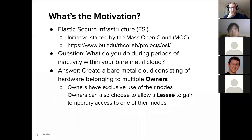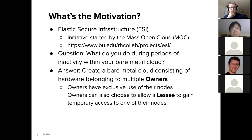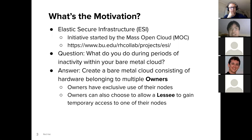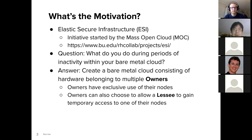What's the motivation? I work with an initiative called Elastic Secure Infrastructure or ESI, which is an initiative started by the Mass Open Cloud or MOC. It works on several projects, but one question I was trying to answer was: if you're in an organization with a bare metal cloud, what do you do during periods of inactivity? One answer proposed was that multiple organizations collaborate together and donate hardware into a single bare metal cloud, which has hardware belonging to multiple owners.